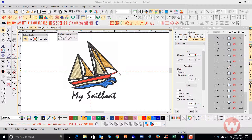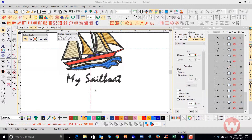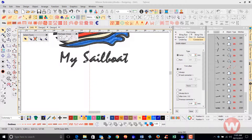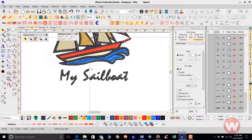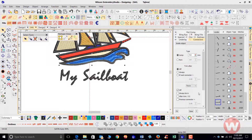I have a design on screen here and I want to add a stop before the word 'My Sailboat' here. I'm going to find the last object that stitched before it, which is going to be this satin stitch here on the bottom. As I navigate over to my color object list, you can see that this is before the actual lettering that stitches on the bottom.